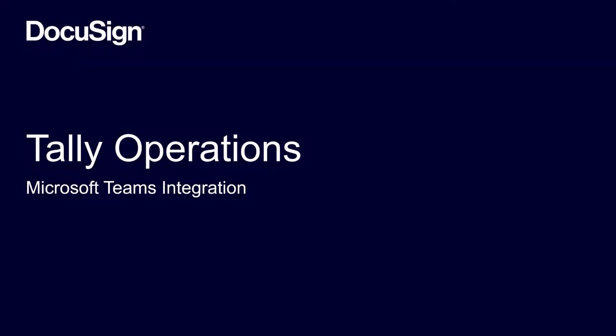By using DocuSign and Microsoft Teams, customers are able to both send and sign documents out of their primary communication platform, allowing their employees to focus on the tasks at hand. See you soon.